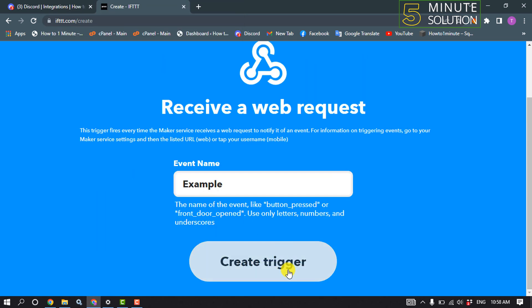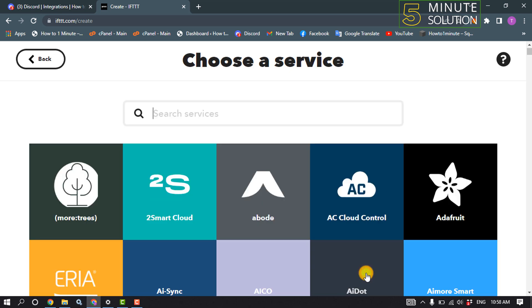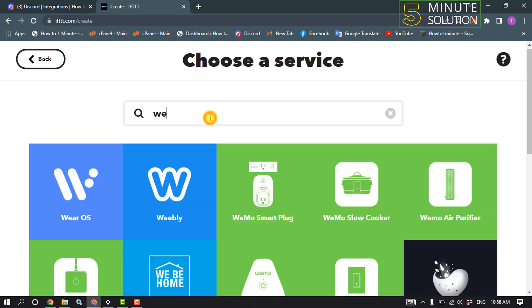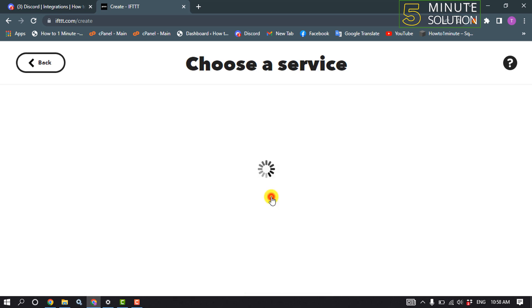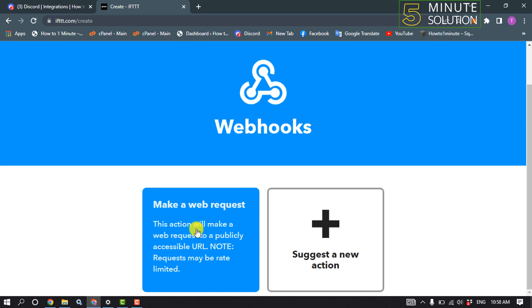Click on 'create trigger'. Now click on 'then that' to add an action. Click on webhooks, then click on 'make a web request'.